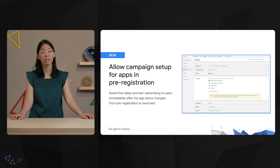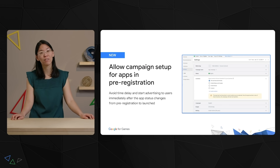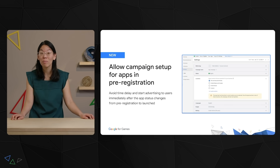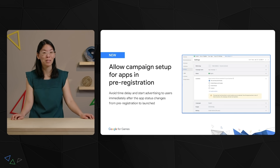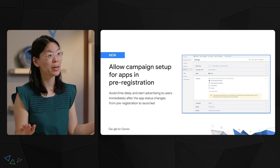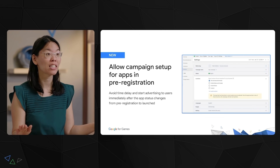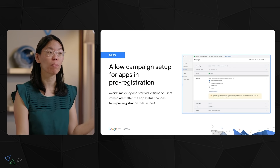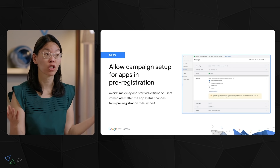Historically, it has not been possible for developers to set up app campaigns for installs while an app is still in the preregistration state, making it difficult for advertisers to plan ahead with acquiring high-value users at launch. Soon, you'll be able to set up app campaigns for apps in the preregistration state in the Play Store. This means you can avoid any time delay in going to market with your launched app and start advertising to users immediately after the app status changes from preregistration to launched.